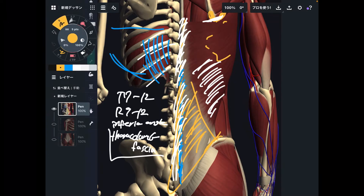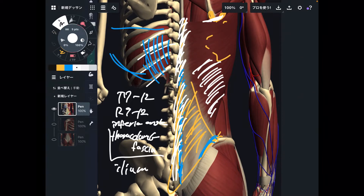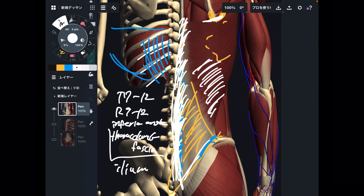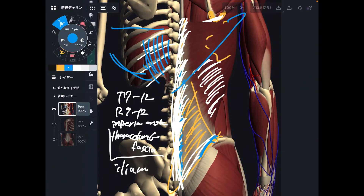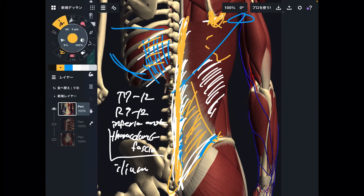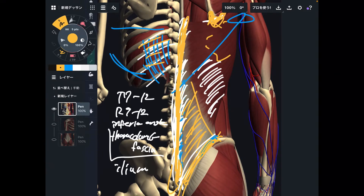One more thing — it also attaches to the posterior part of the ilium. So this muscle attaches to the ilium, lumbar spines, and sacrum. It is the only muscle in the human body that originates from the spine, sacrum, and pelvis, and then crosses the shoulder joint. Origin summary: thoracic spines, lumbar spines, sacrum, ribcage, inferior angle of scapula, and ilium — a very, very wide origin.